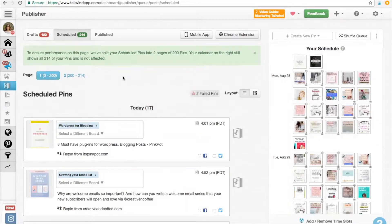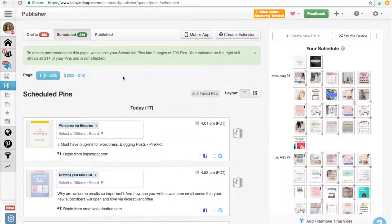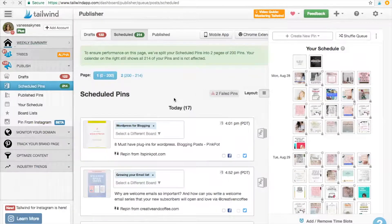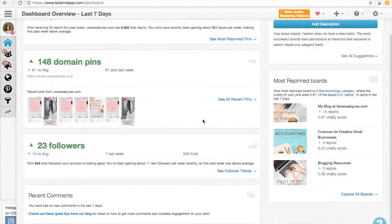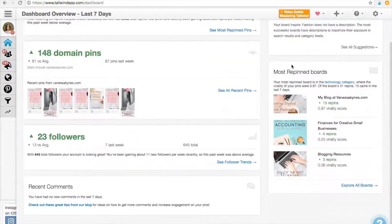So today we're going to be talking about easy ways to add pins to your Tailwind schedule in less than an hour each week. And to be honest, if you're super savvy, you can probably get this done in 30 minutes. So let's get started. The first thing I'd like to do is go to my dashboard, which you just click on the house icon, and I like to look at my most re-pinned boards, which is down here in the bottom right.